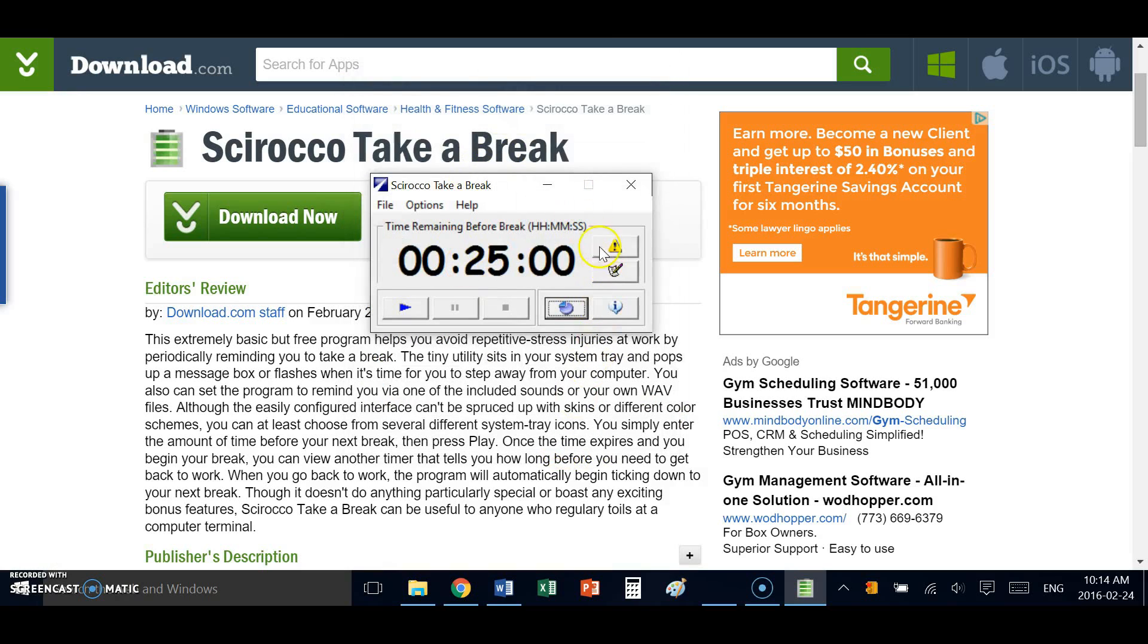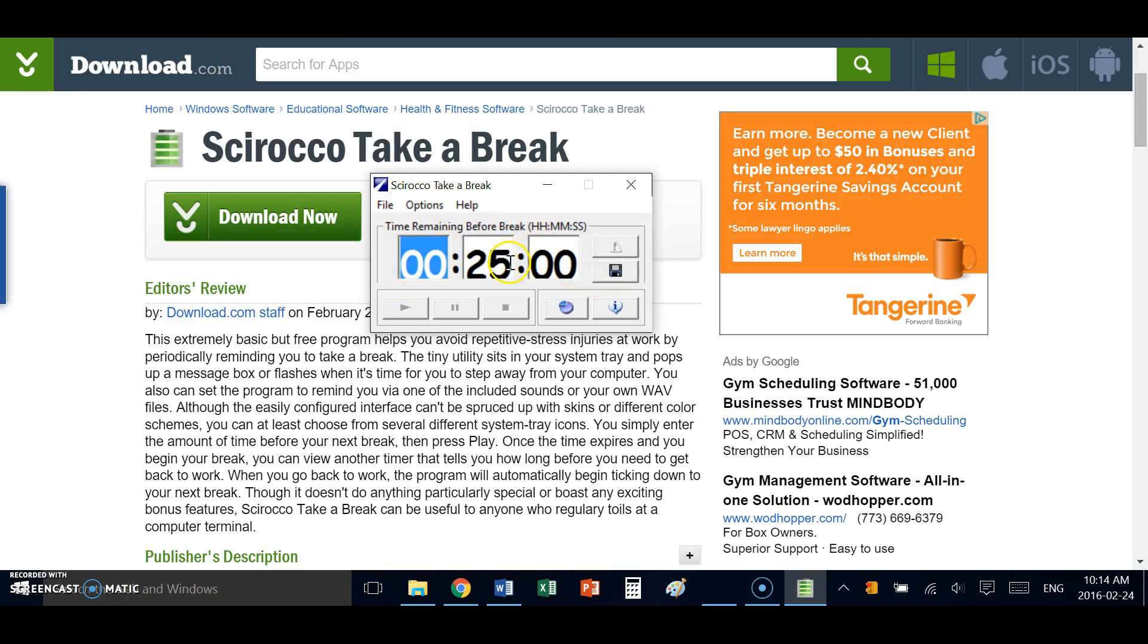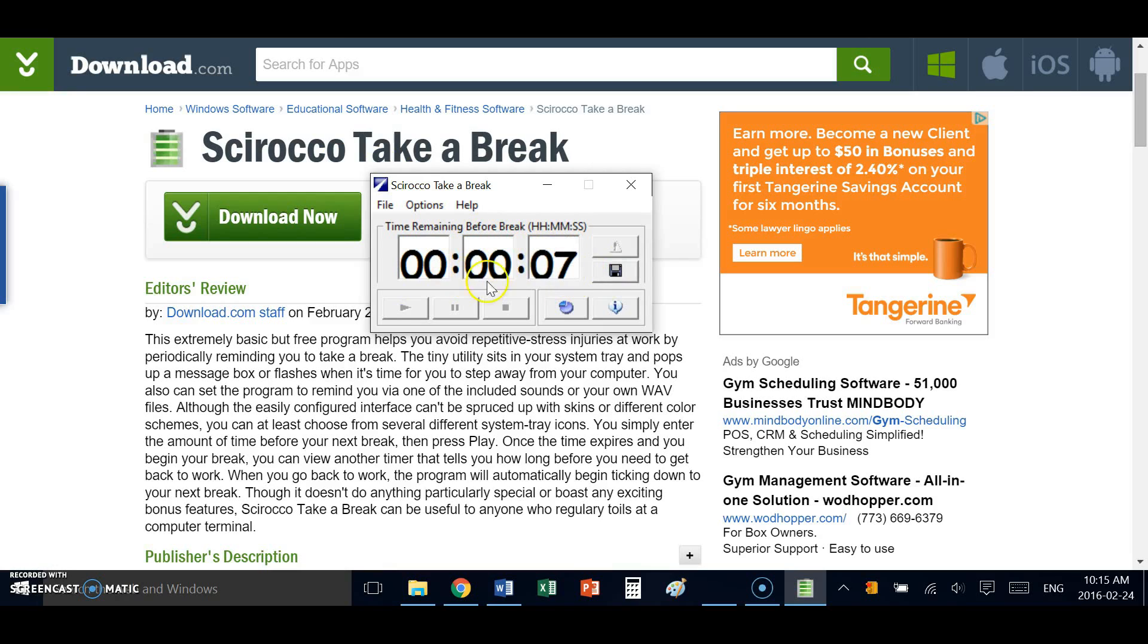But for the most part, this is a very simple application. I can edit my default time if I like. Let's set it for something really short just so you see what it looks like when it goes off. So I've set it for seven seconds.